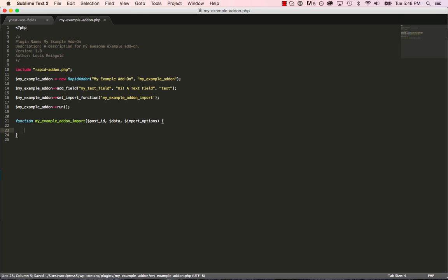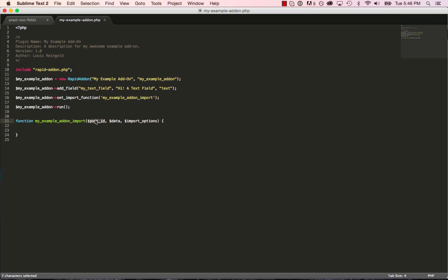So now every time WP All Import creates a post, it's going to call this function. It's going to pass the post ID of the created post and your add-on's data to import to that post.